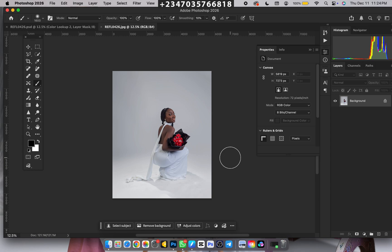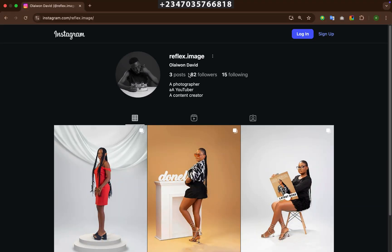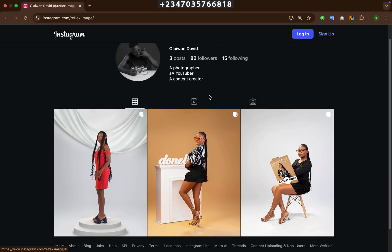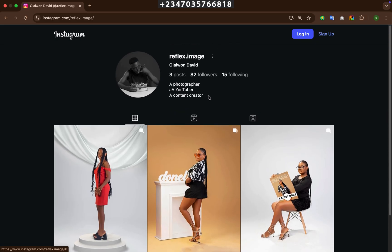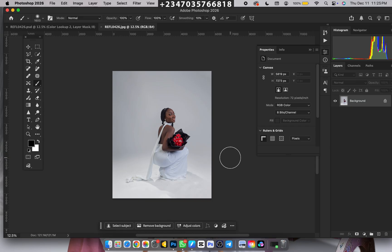Hey, hello and welcome once again to my YouTube channel — this is Reflex Image. If this is your first time visiting, don't forget to like, subscribe, and turn on the notification icon. A quick note: my Instagram account was banned a few days ago, so please follow my new account — the link is down in the video description, where I'll be dropping tips and social media tutorials.